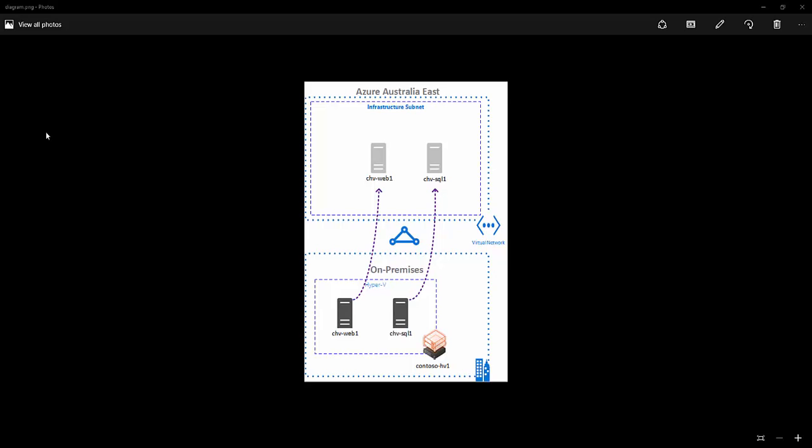Hello everyone. In this video I'm going to demonstrate to you the Azure Site Recovery actual failover from your on-premises network to the Azure vNet.